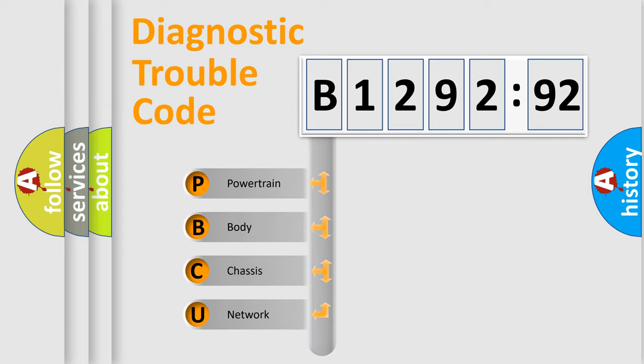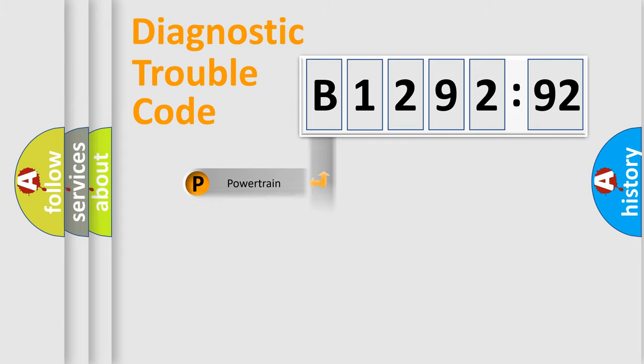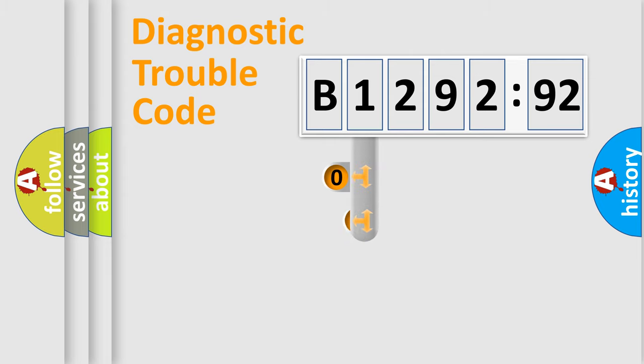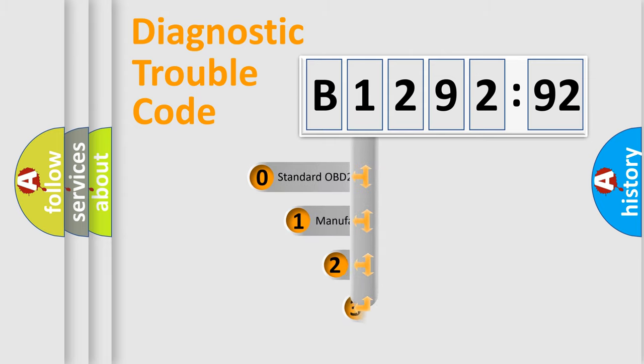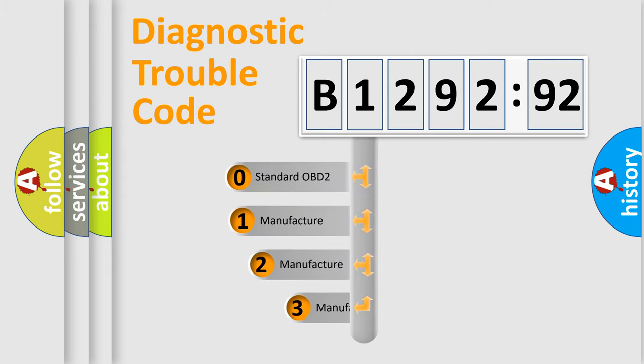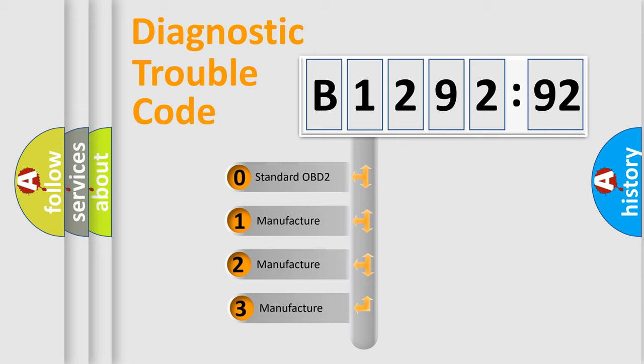We divide the electric system of automobile into four basic units: Powertrain, body, chassis, and network. This distribution is defined in the first character code.